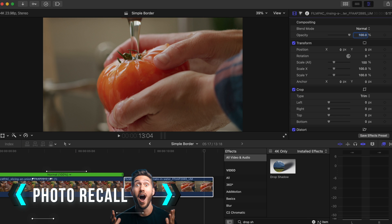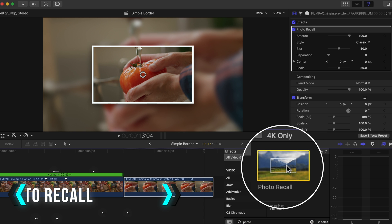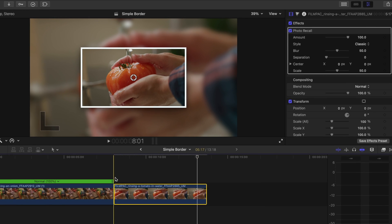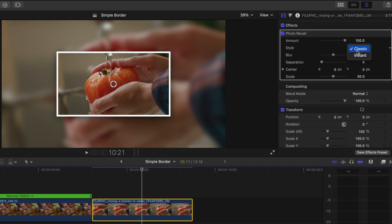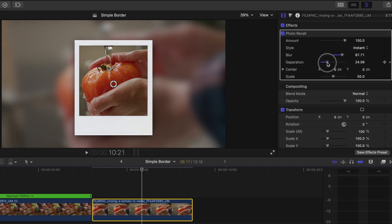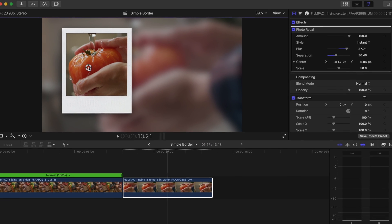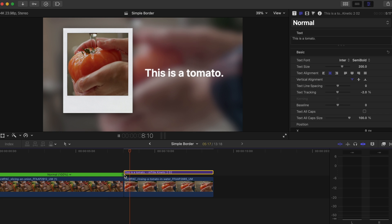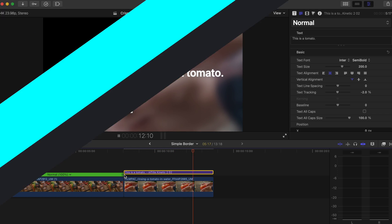While we're on the topic of borders and picture-in-picture type effects, Photo Recall gives you two options for an effect that duplicates your video or picture, allows you to blur and desaturate the background, and adjust the scale. This could be an interesting way to recall a memory in a video, or you can use it to have a nice side-by-side with your shot and maybe some text, since you can adjust the position really easily.